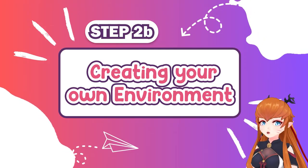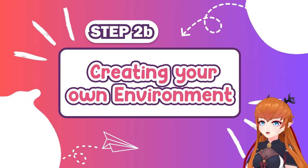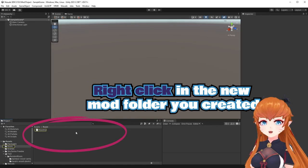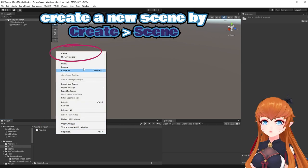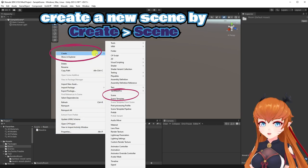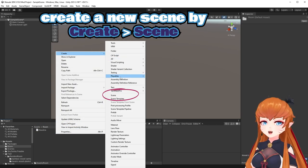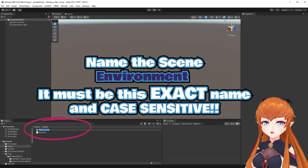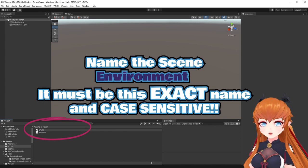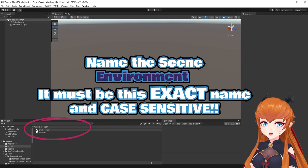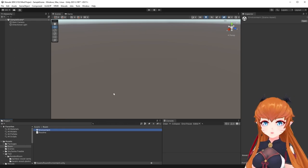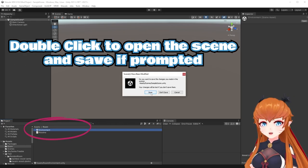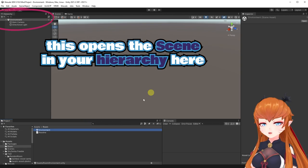Step 2b: Creating your own environments. Right-click in the new mod folder you created from Step 1. Choose Create and then Scene. Rename this scene to "Environment" — it must be this exact name and is case sensitive. Now double-click the scene and save if prompted.